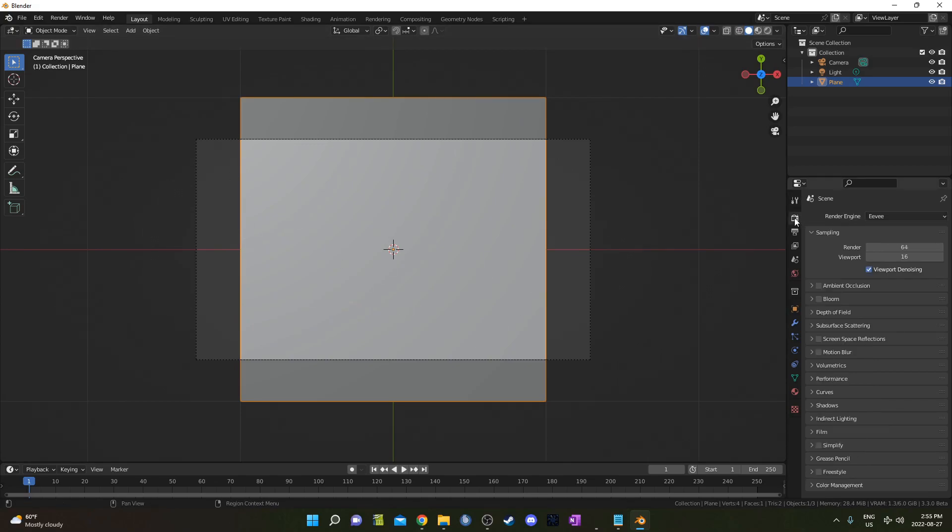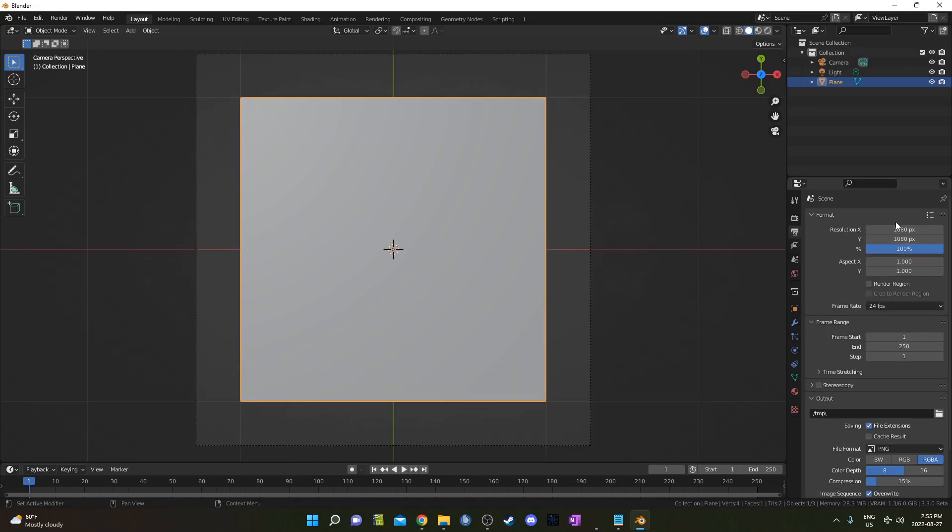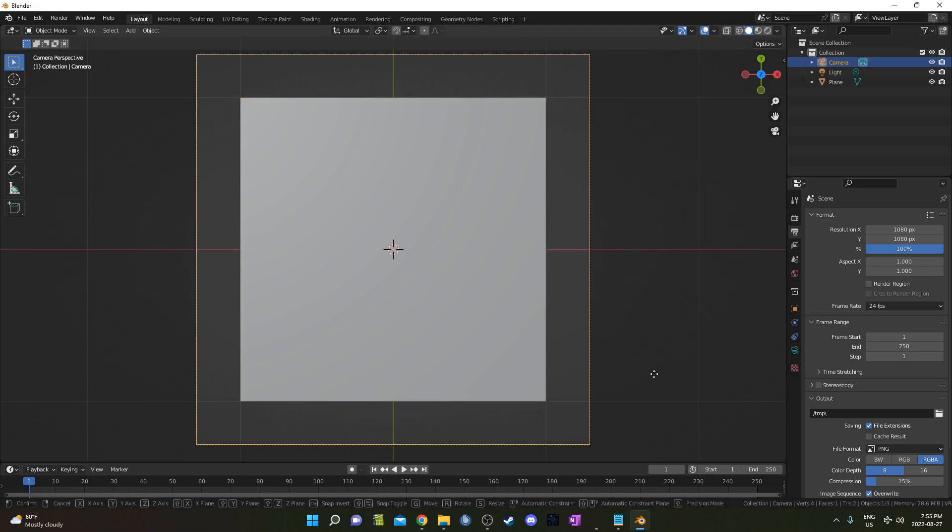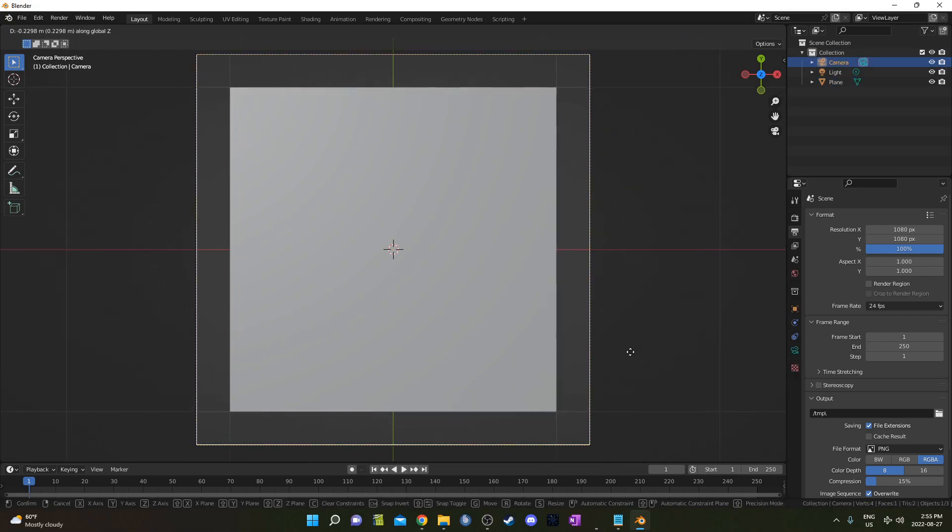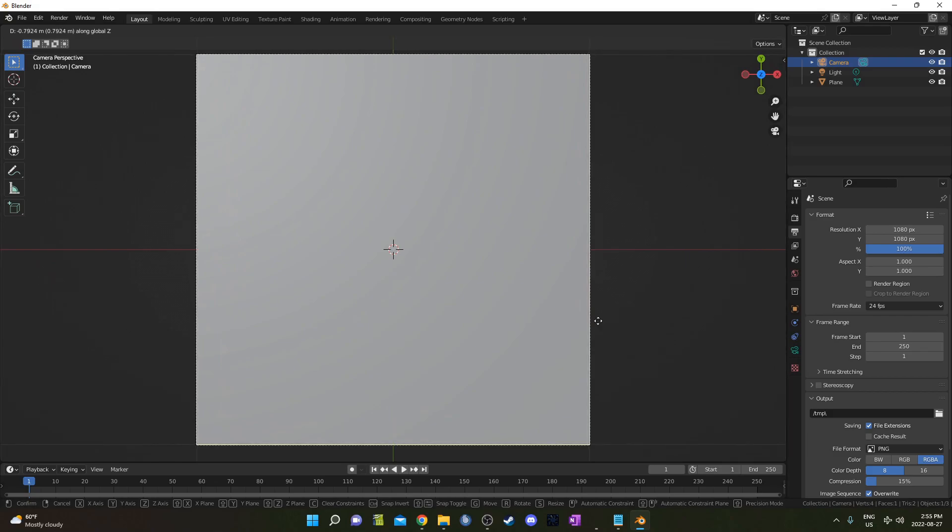I'm going to change the dimensions of my camera by going to Output Properties and going 1080 by 1080. Then I'm going to grab my camera, hitting G and then Z, and then move it closer to the plane so that I'm just catching the edge there, I'm not getting any background.